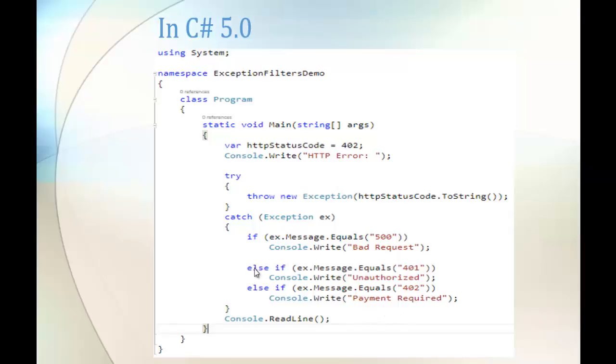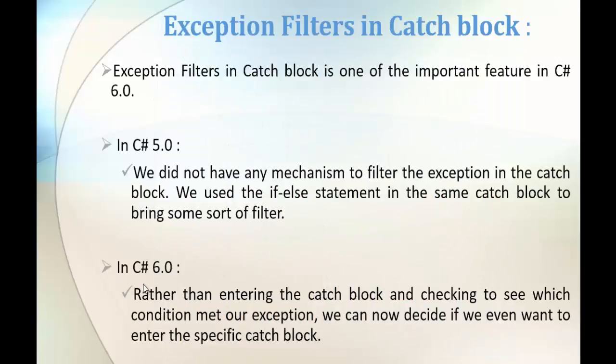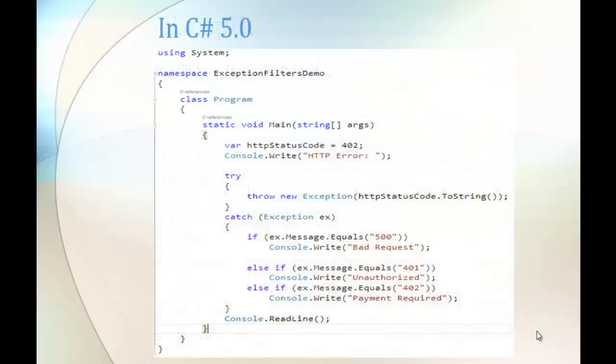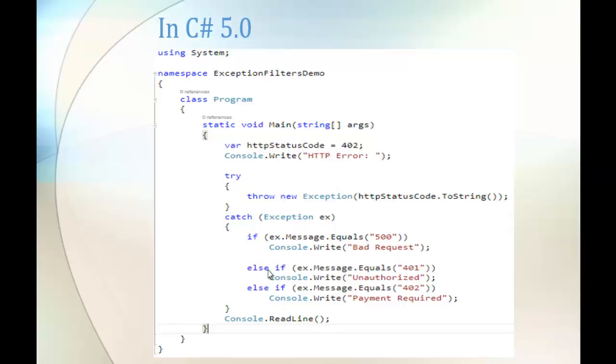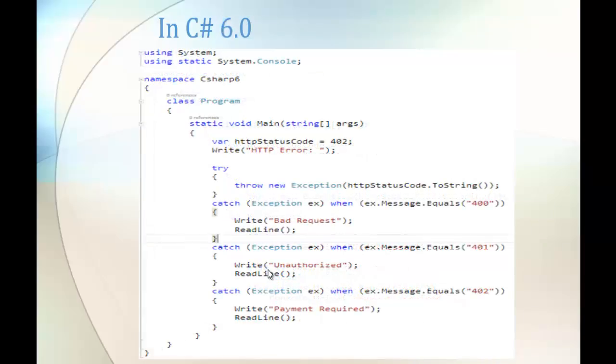This is how we did in C# version 5, but coming to C# version 6, rather than entering the catch block and checking to see which condition met our exception, we can now decide if we want to enter the specific catch block or not. In the sense, in C# version 5, in the catch block we specified if-else block to catch the specific exception, but instead of doing that in C# version 6 we will check whether to enter the specific catch block or not.